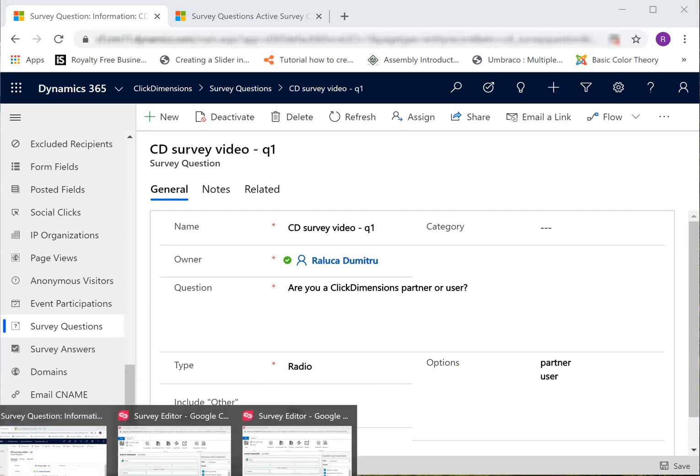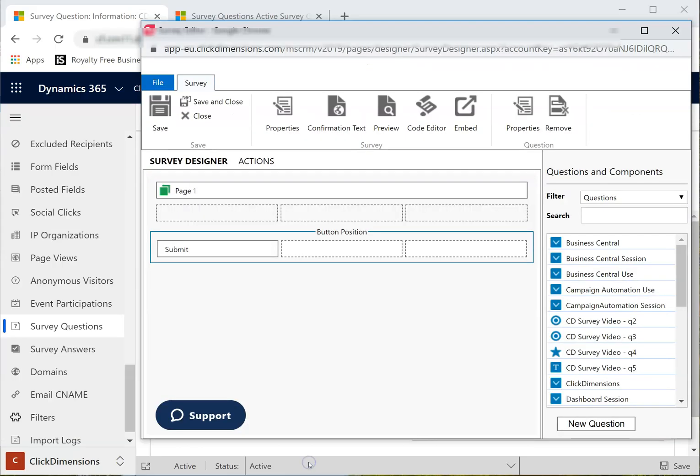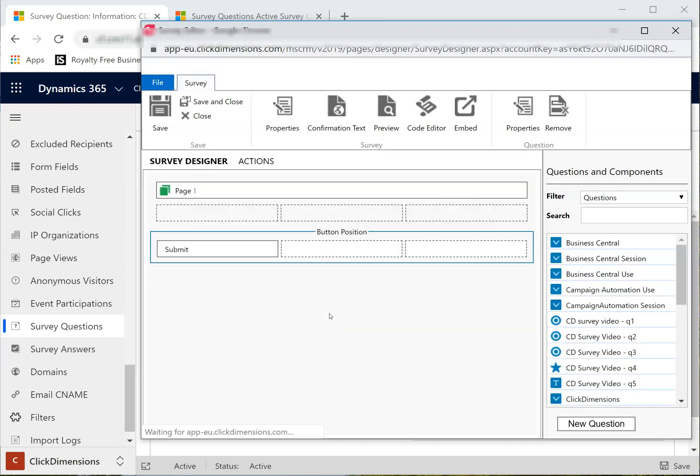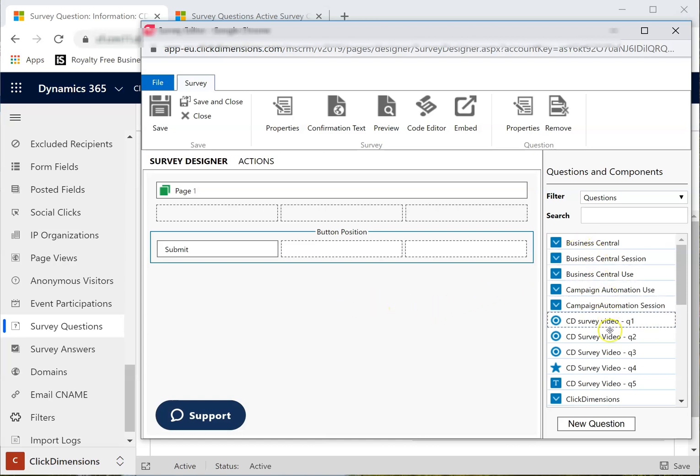Back in my survey designer, I will press Ctrl+R to refresh my page. Now I can see I have all my questions, plus the new one I've just added.